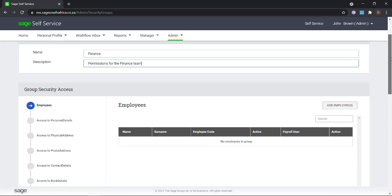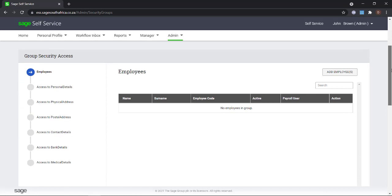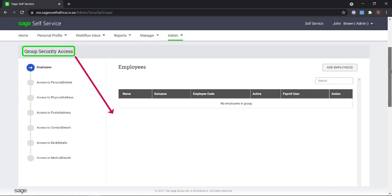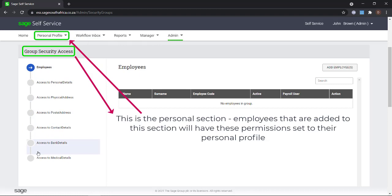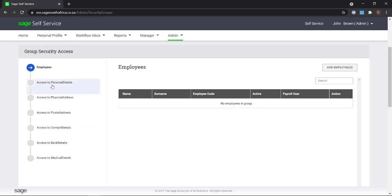In the group security access section, you will prescribe what information the employees added to this section can view or edit on their personal profile while they are logged in.